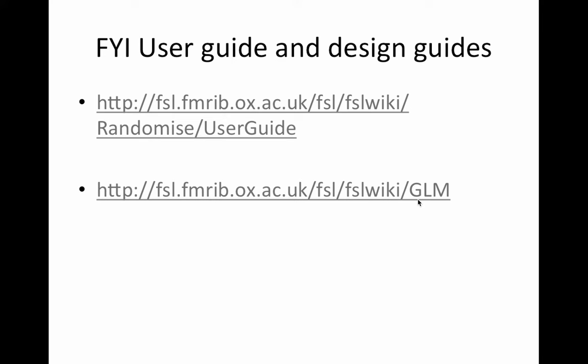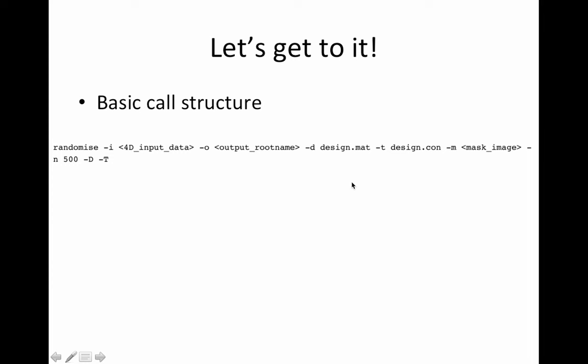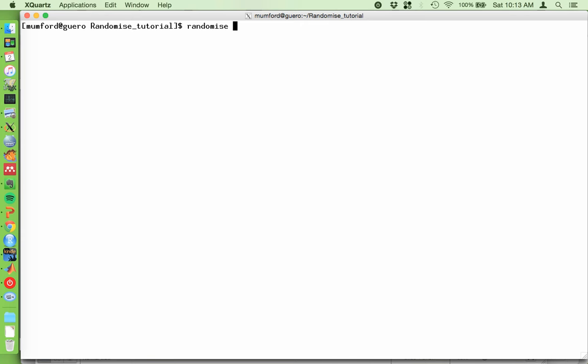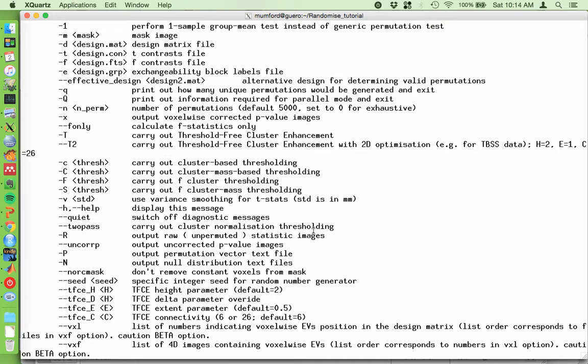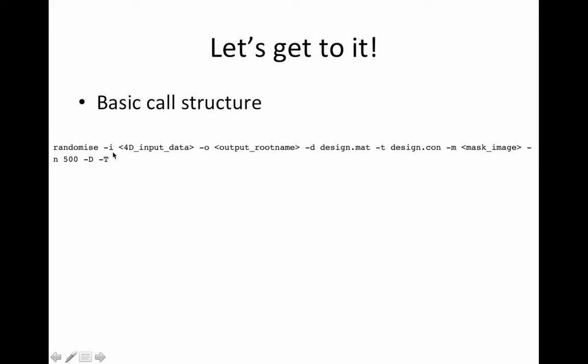All right, let's get to it. Here's the basic call structure. If you want to see the help in FSL, let me go to the command line here. All you have to do is type in the function name and hit return. You don't have to put a dash H. You just put the name and it is randomize with an S, not a Z. So you just do that and it spits out all the help. So here's the basic call. But then there are all these other goodies in here, which I'm not going to go through. I'll just tell you the ones that we need for today. But if you want more information, that's how you get it.